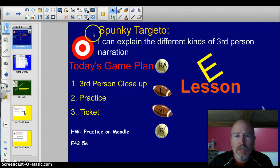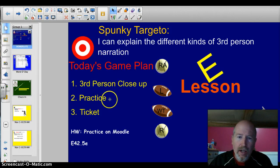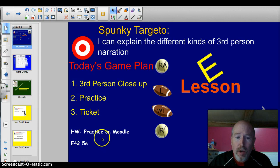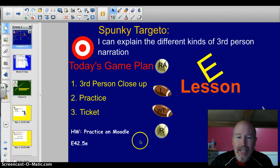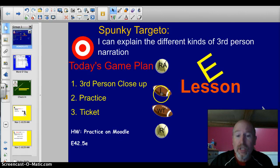Our official spunky target of the day is: I can explain the different kinds of third-person narration. Our game plan: we're going to look at the third-person close-up, the three different kinds. We're going to practice it. There will be a ticket to the show option, and if you need some additional practice, you can go into Moodle, E42.5e. There will be a whole bunch of this exact lesson, with all the slides, plus a lot of additional practice. Let's do this thing.